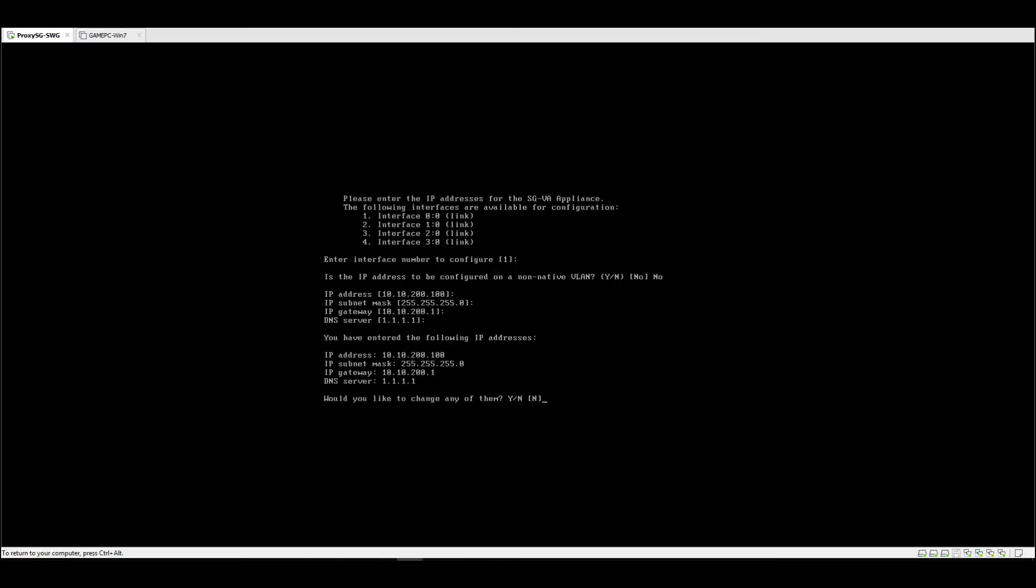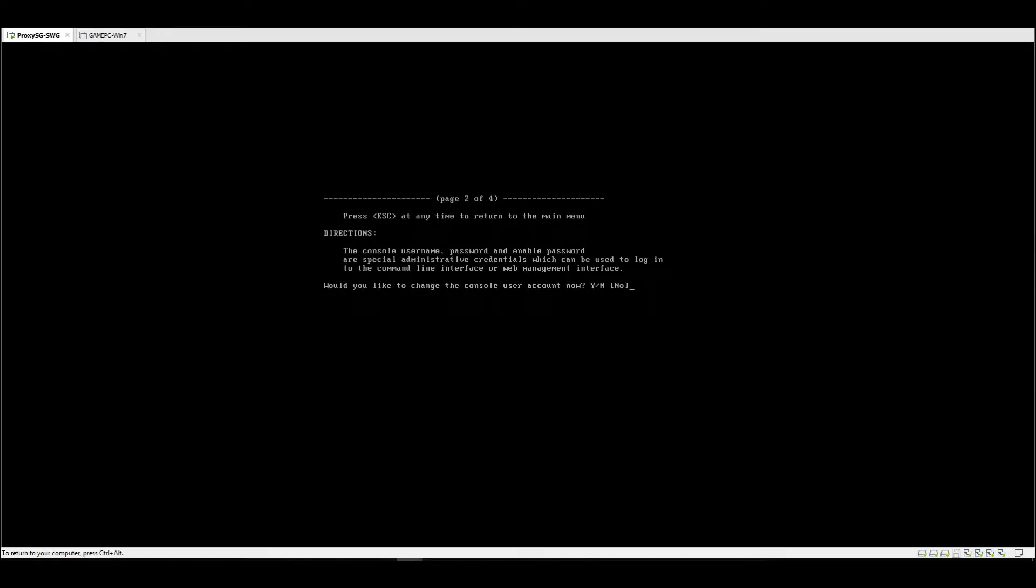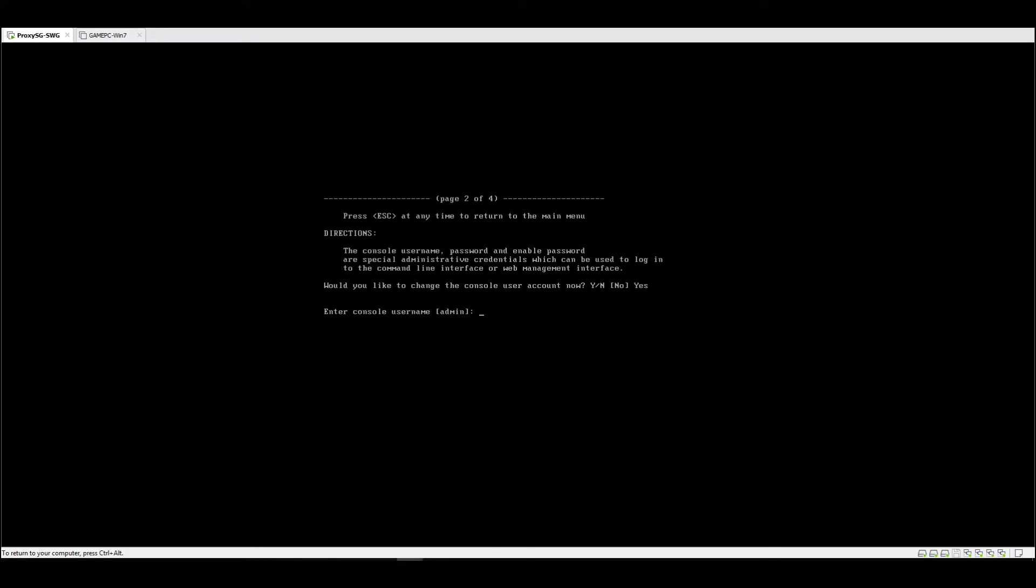Would you like to change the console user account now? Yes, so just type letter Y and it will prompt for that. If you want to change the username, not the default admin, you can do so. But for me, I'm going to use the admin, then the password.